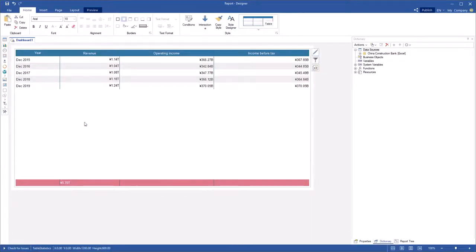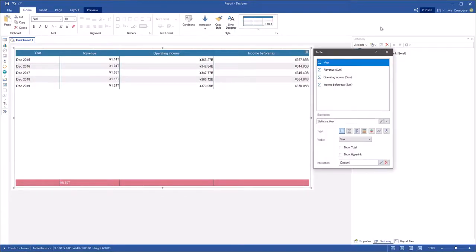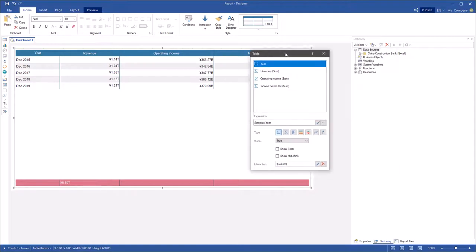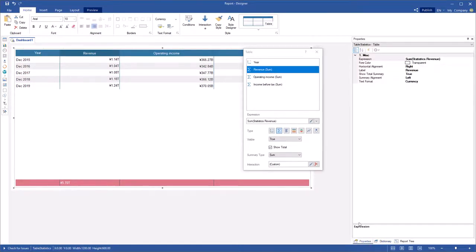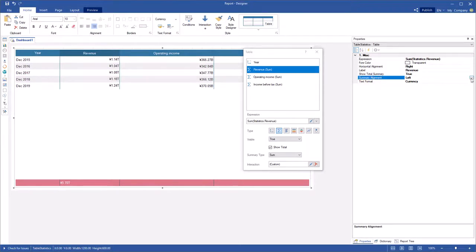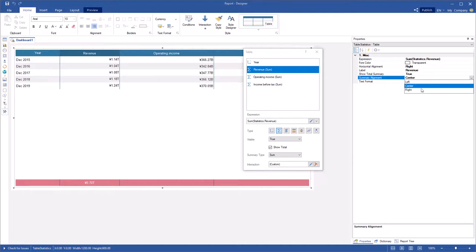Invoke the table editor and select the column. Open the property panel and using the summary alignment property, change total alignment. You can set the summary alignment to left, center or right.